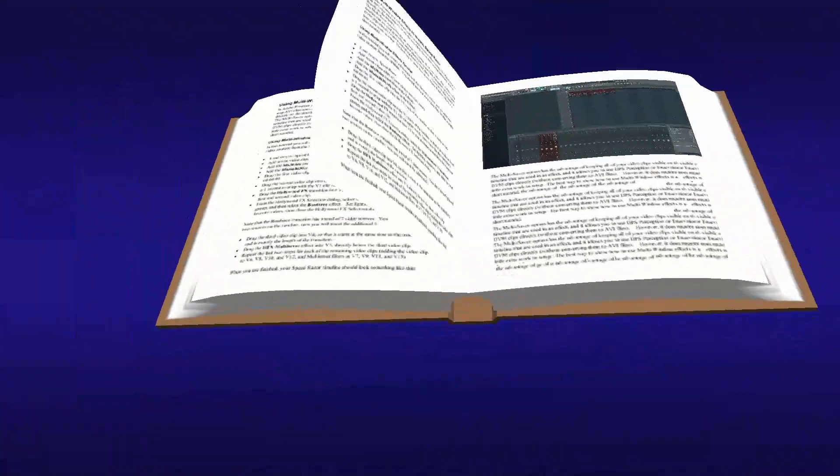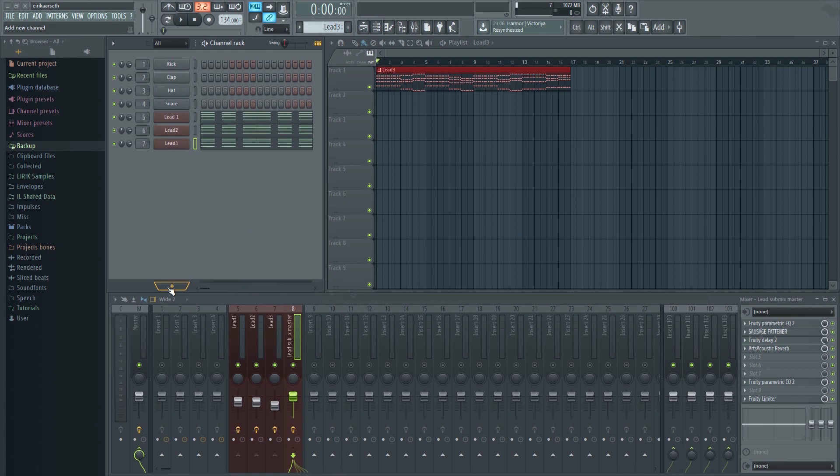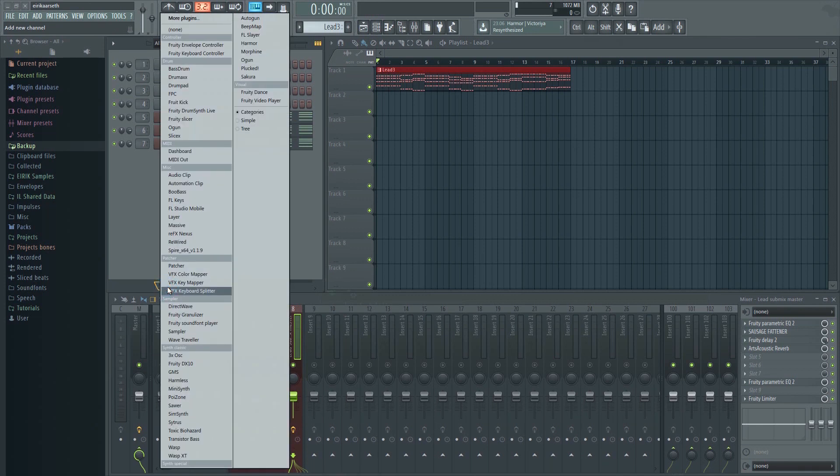Here I have three synths all playing the same pattern. Let's say I want to make this a layer. This will allow you to play all three sounds at once. There are two main ways of doing this.